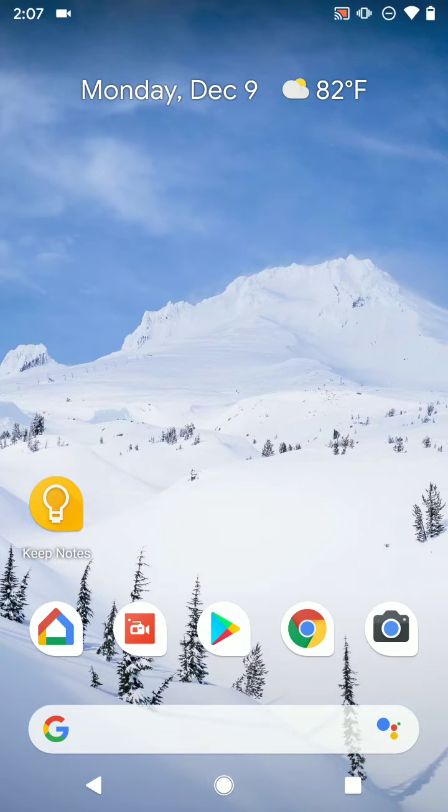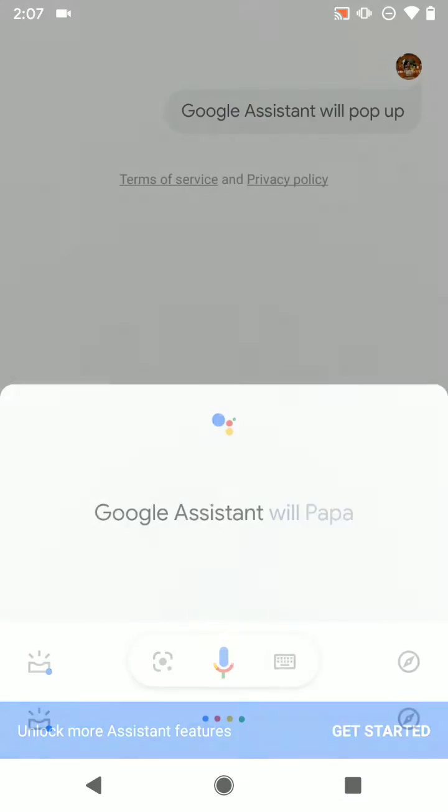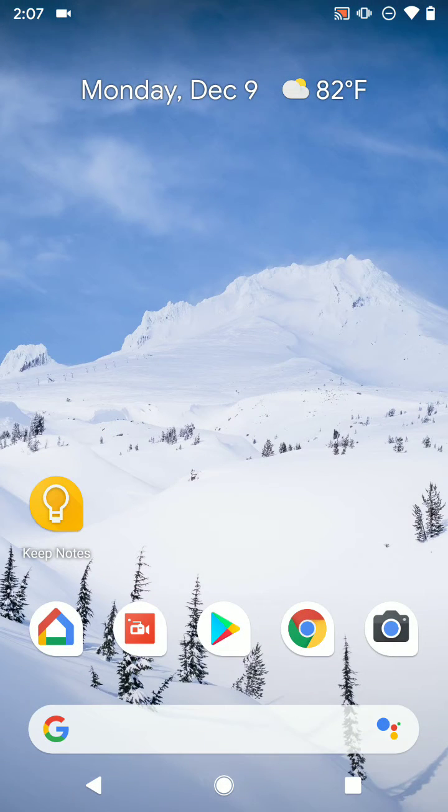The middle button, the circle, is obviously your home button. The one on the left, the arrow pointing to the left, is your back button, and the square on the right is your recent apps button.